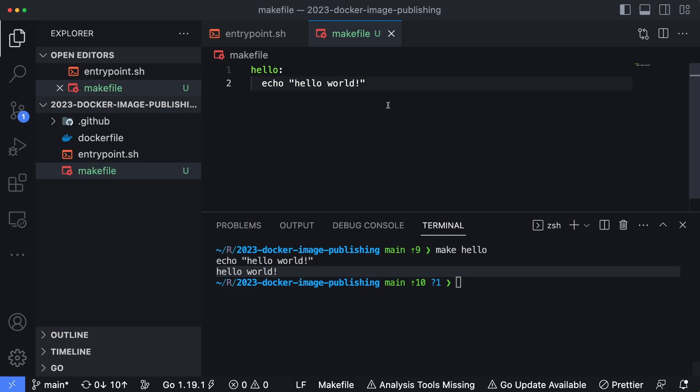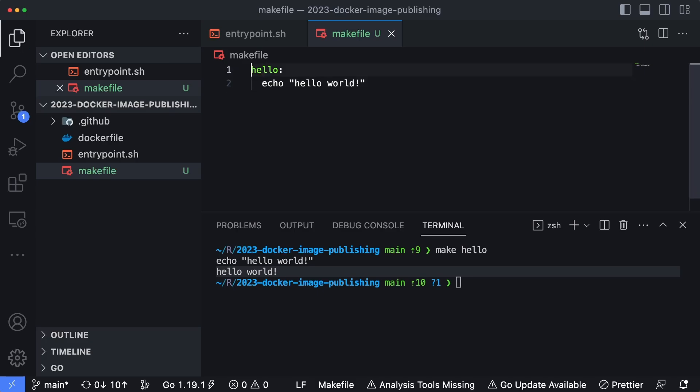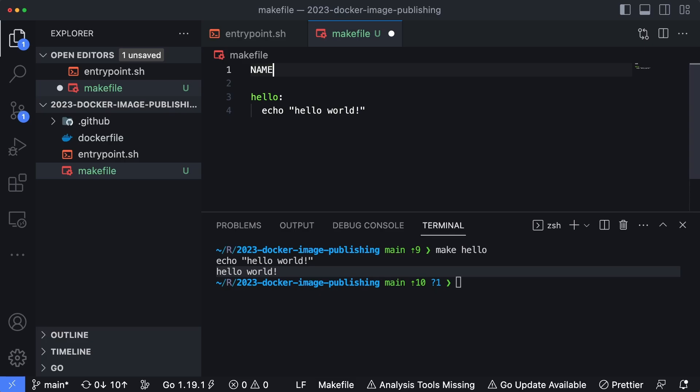Now we can also specify variables within our makefiles as well. Say for instance, I want to say hello somebody's name, I can type in a name here, and then I'll just put my name, which is Brian.